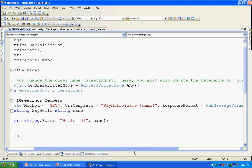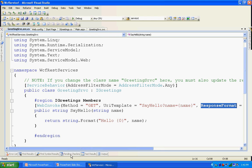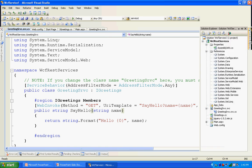The third parameter is the response format. You have two options: either JSON or XML. I specified it as JSON format, so my request and response is going to be in JSON format for this operation. This is the implementation of my WCF REST-based service. Now we're coming to the configuration.